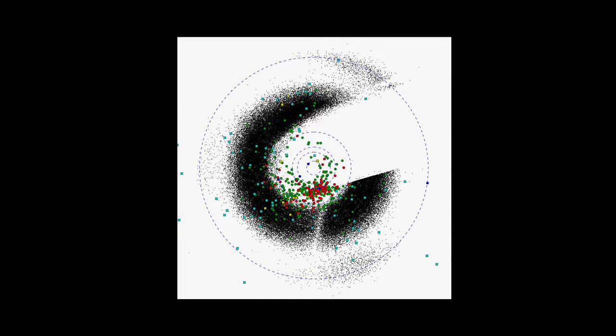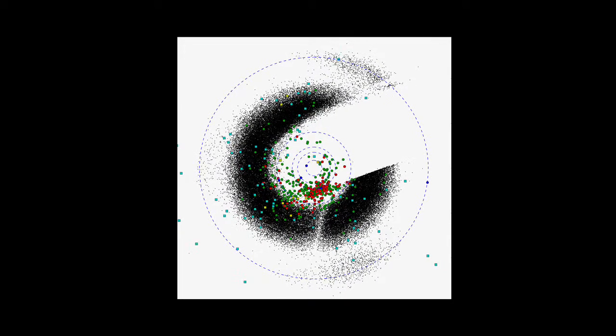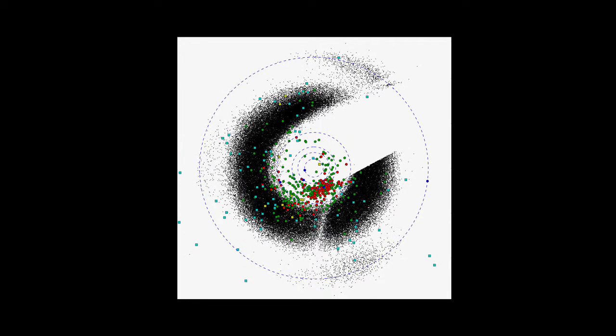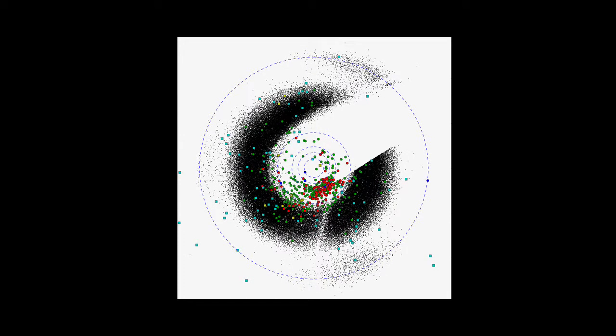The turquoise squares are the comets we've observed, and the yellow squares are the new ones we've discovered.